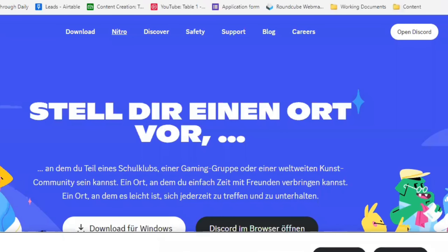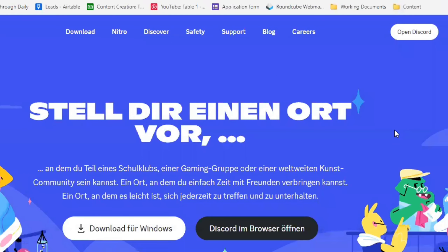We will be using Midjourney to create our art for Etsy. Midjourney has a subscription that costs a little bit of money. I will show you free tools you can use later on, but for this tutorial we will be using Midjourney.